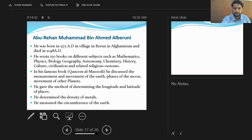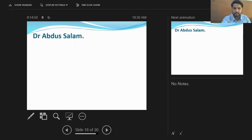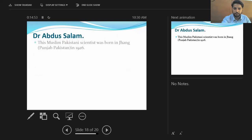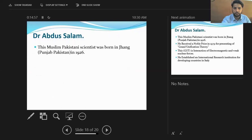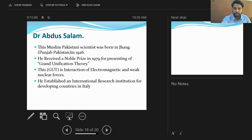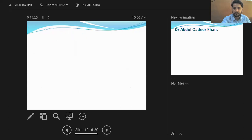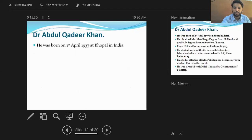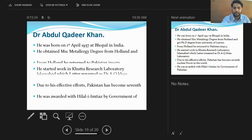A notable Pakistani scientist was Dr. Abdus Salam, born in Jhang, a small city in Punjab, in 1926. He received the Nobel Prize in 1979 for presenting the Grand Unification Theory, which describes the interaction of electromagnetic and weak nuclear forces. He established an international research institute for developing countries in Italy.